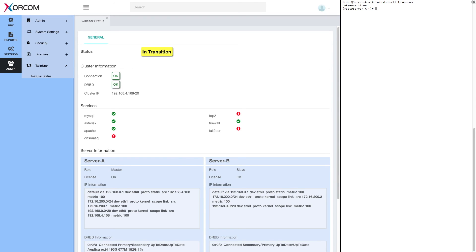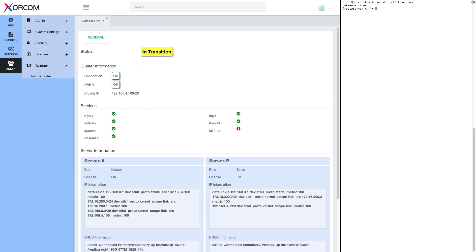Now we see in transition and we see some of the services are down. This is temporary. In a moment we'll see the cluster back to normal cluster okay status. You can see the services coming up one by one. And now the last service is up.